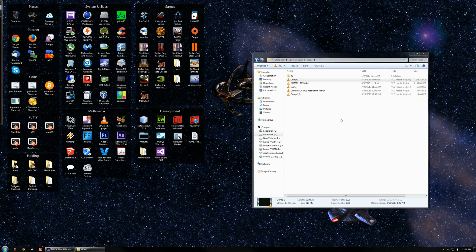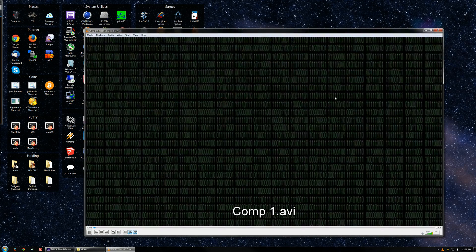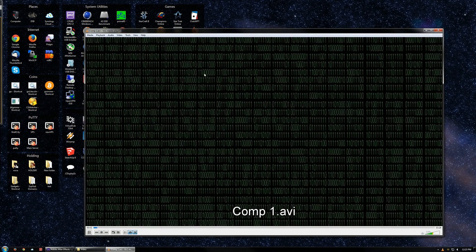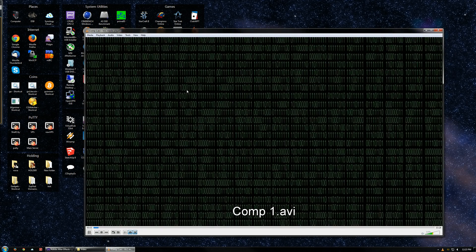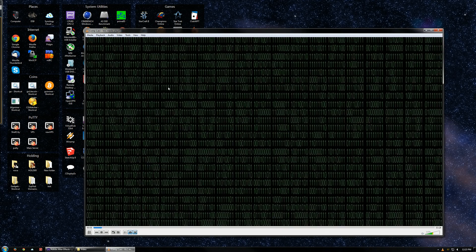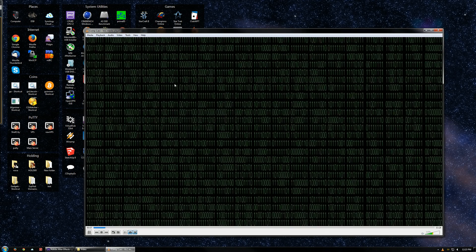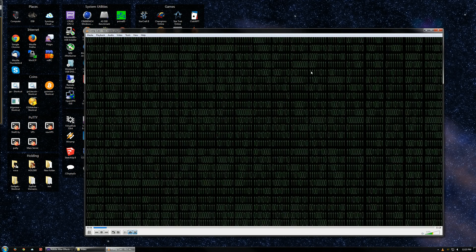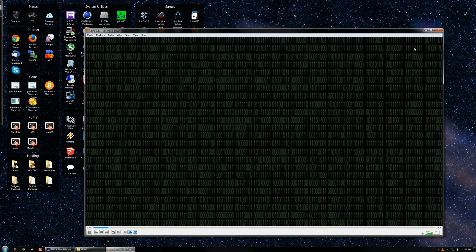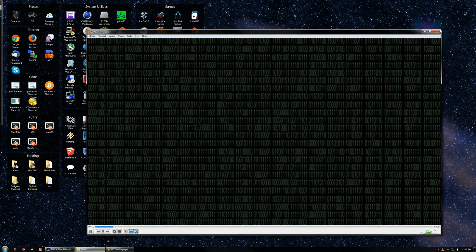Hello. Today I am going to show you how to make a background that looks like this in After Effects. Basically it's just 1s and 0s alternating semi-randomly.